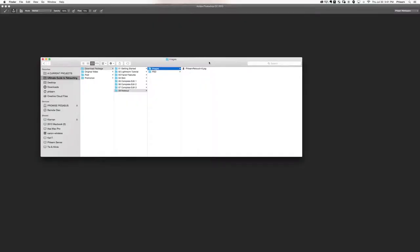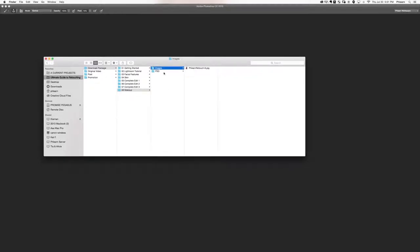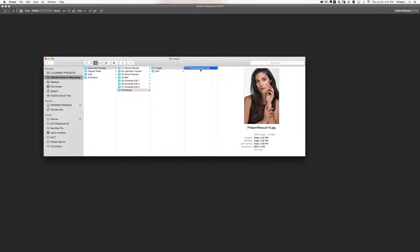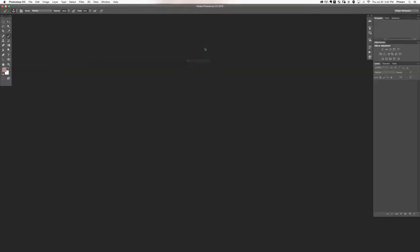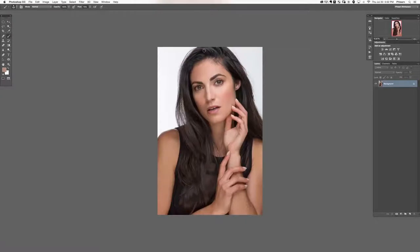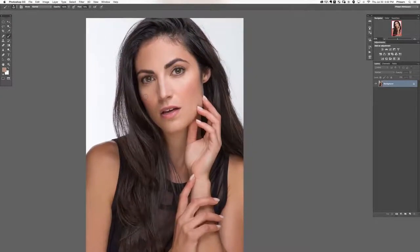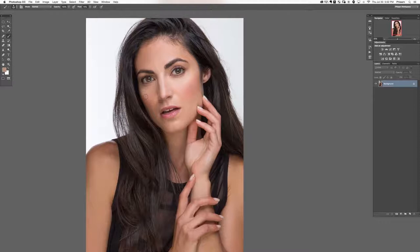Welcome to how to add makeup in Photoshop. To get started we're going to go to section 8, images, floor and retouch 6. Let's drag this right into Photoshop and get started. I'm really excited about this section — we're going to be showing you how to add eyeshadow, how to darken the upper lid, work on the eyeliner both top and bottom, add lashes, clean up the brow, do some lipstick, and work with blush.